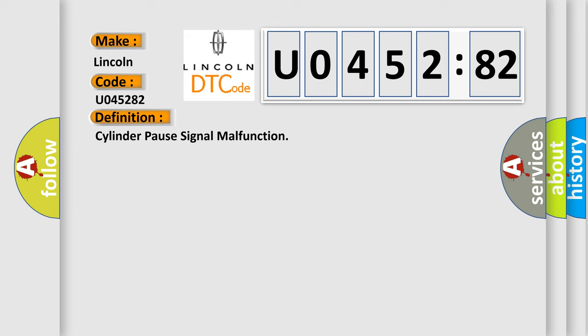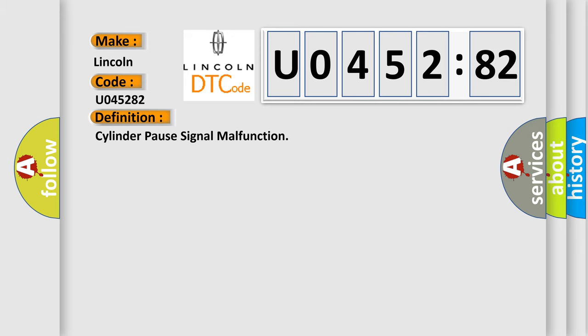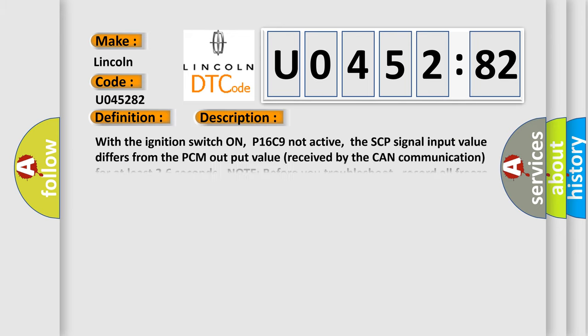And now this is a short description of this DTC code. With the ignition switch on, P16C9 not active, the SCP signal input value differs from the PCM output value received by the CAN communication for at least 26 seconds.